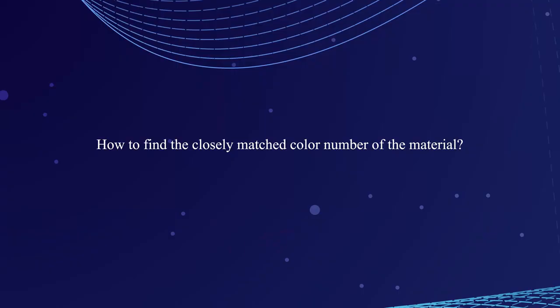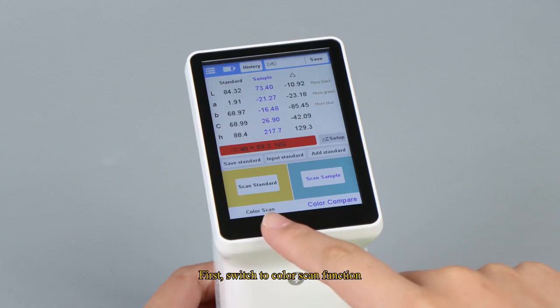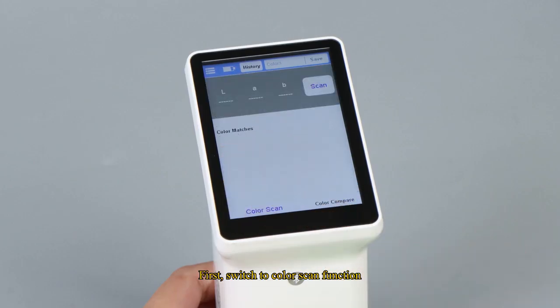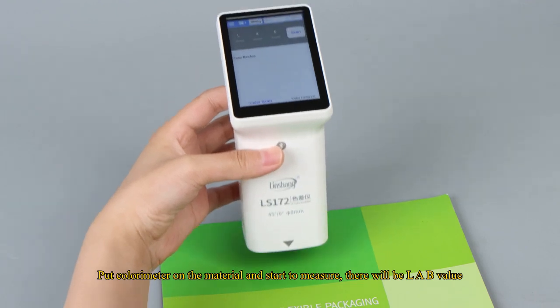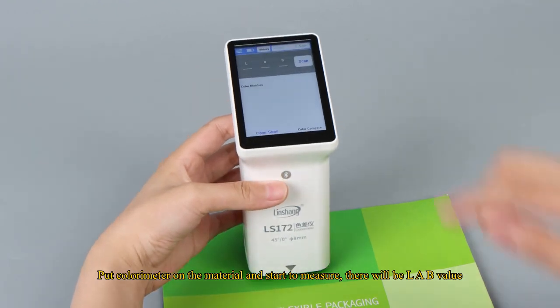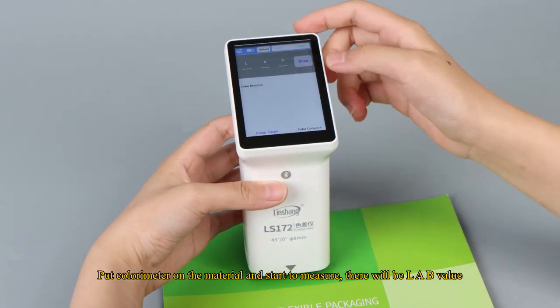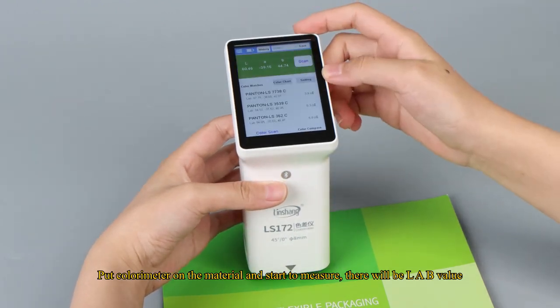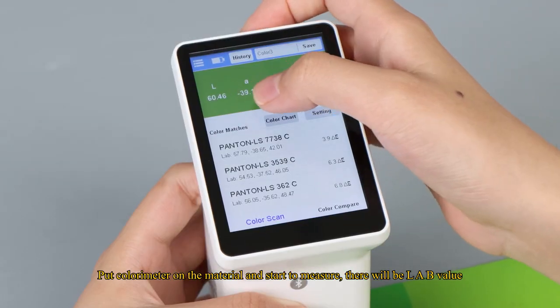How to find the closely matched color number of the material. First, switch to color scan function. Put colorimeter on the material and start to measure. There will be LAB value.